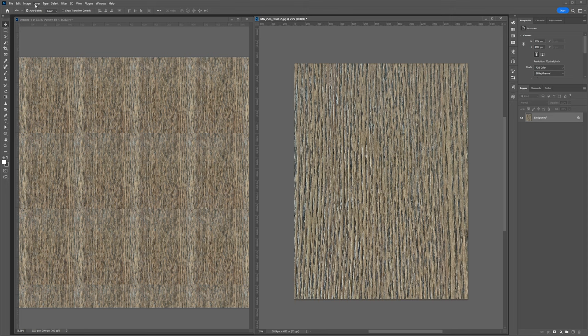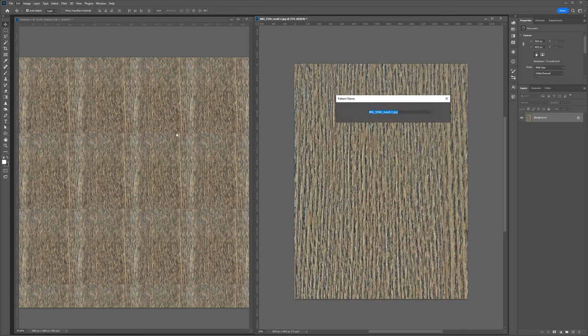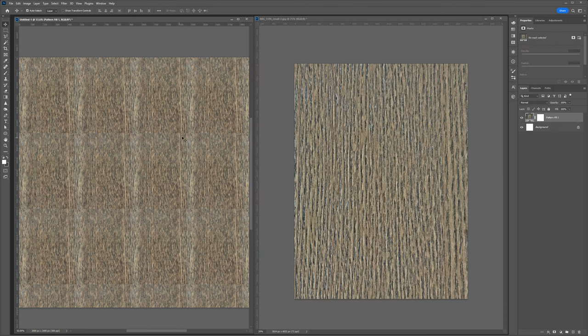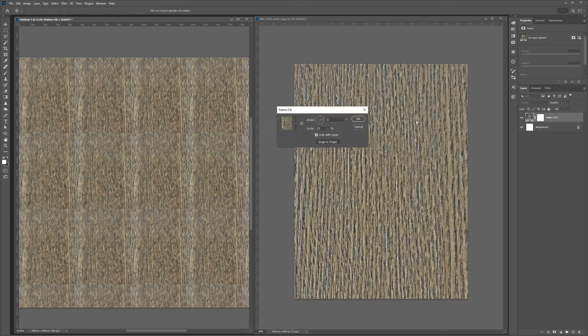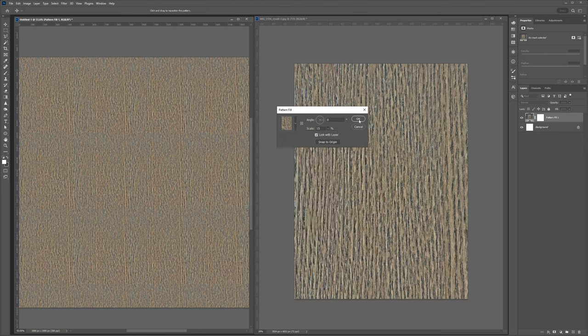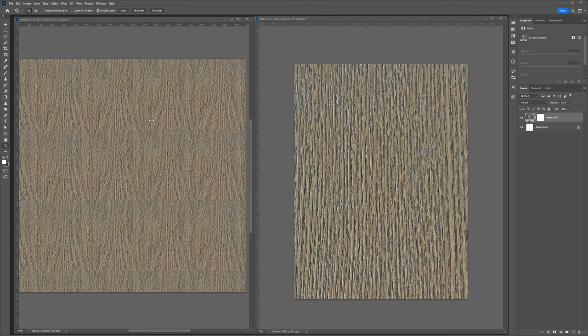From here, I'm going to go back up to edit, define pattern, and call this one tile two and hit enter. Then we'll go back to our pattern document, double click on this adjustment layer, and we're just going to use this drop down to load the latest version called tile two. From there, we can see that we've gotten rid of most of the tiling issues we had to begin with.